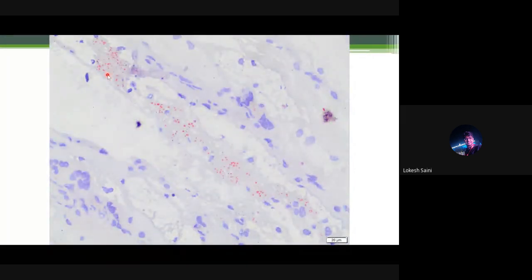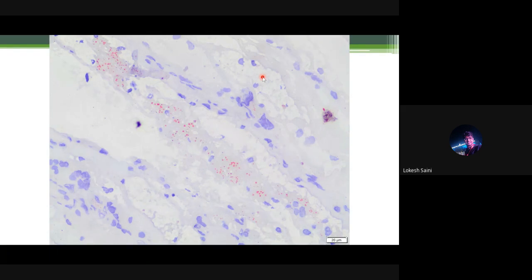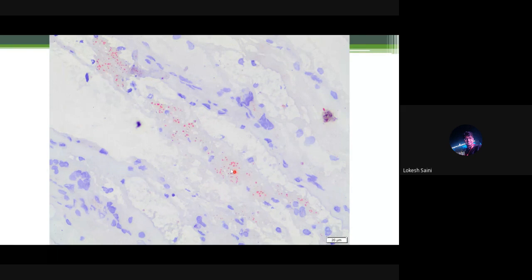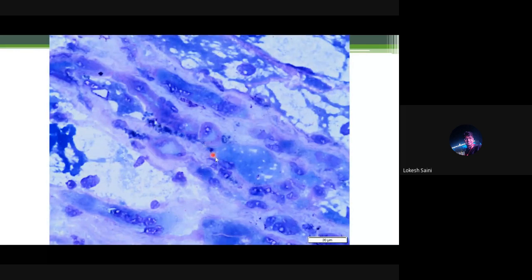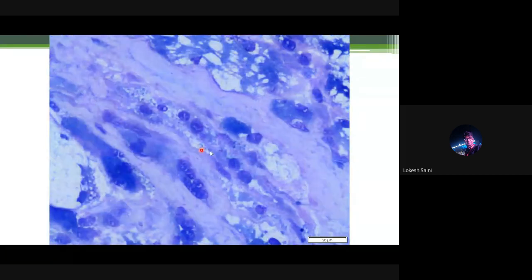Oil red O and Sudan black B stains were done to rule out a pure lipid storage disorder. Most muscle fibers showed no oil red O positive granules, but a few fibers showed some oil red O positive granules and Sudan black B positive granules, mostly in a sub-sarcolemmal location. However, most vacuolated fibers did not show any oil red O or Sudan black B positive granules to indicate a lipid storage disorder. This led to the conclusion that we are dealing with a glycogen storage disorder.